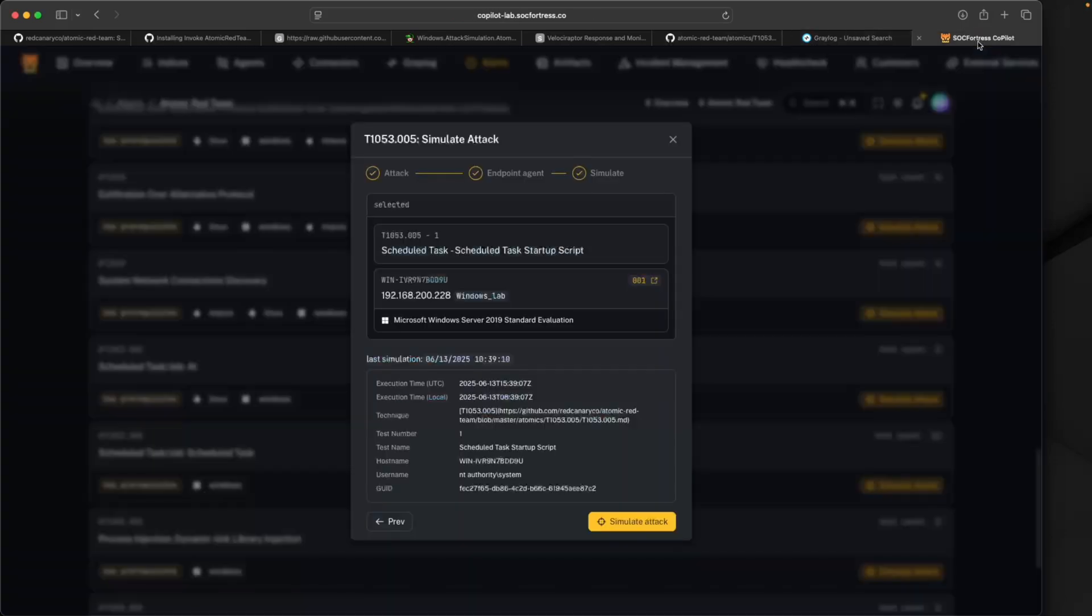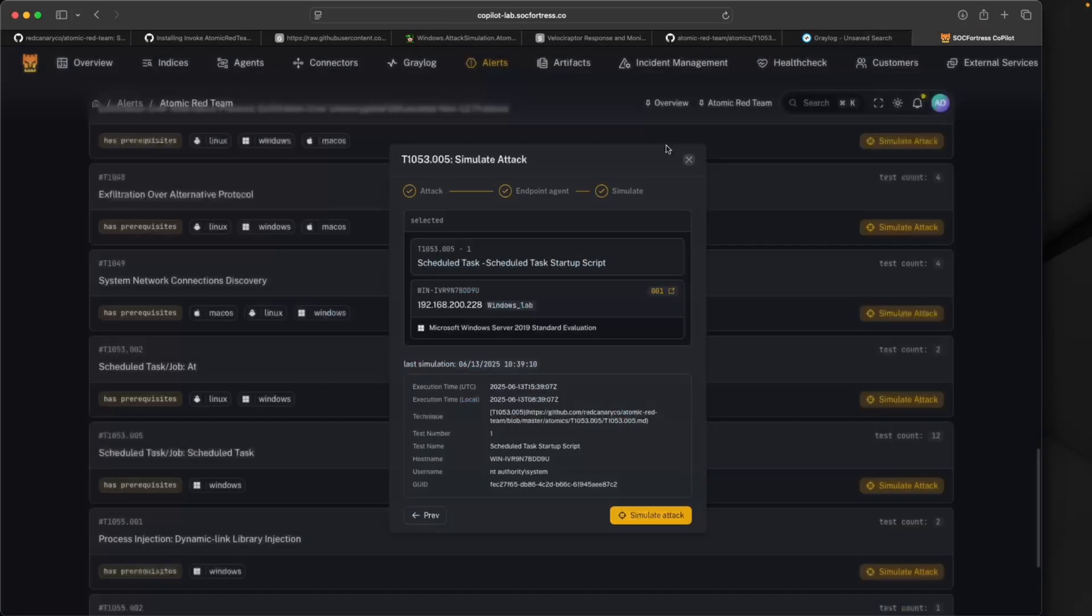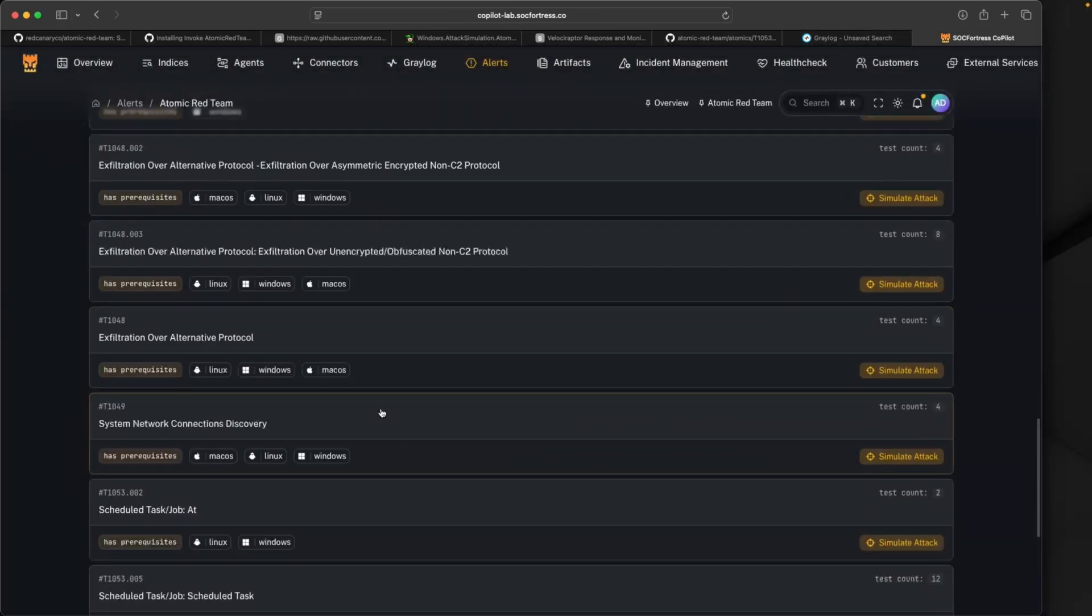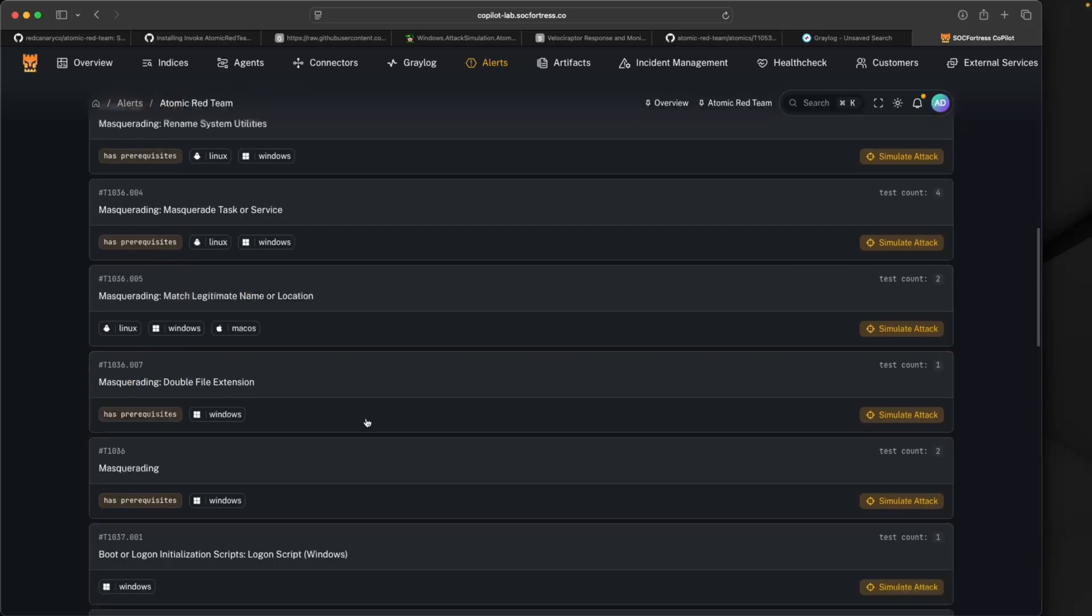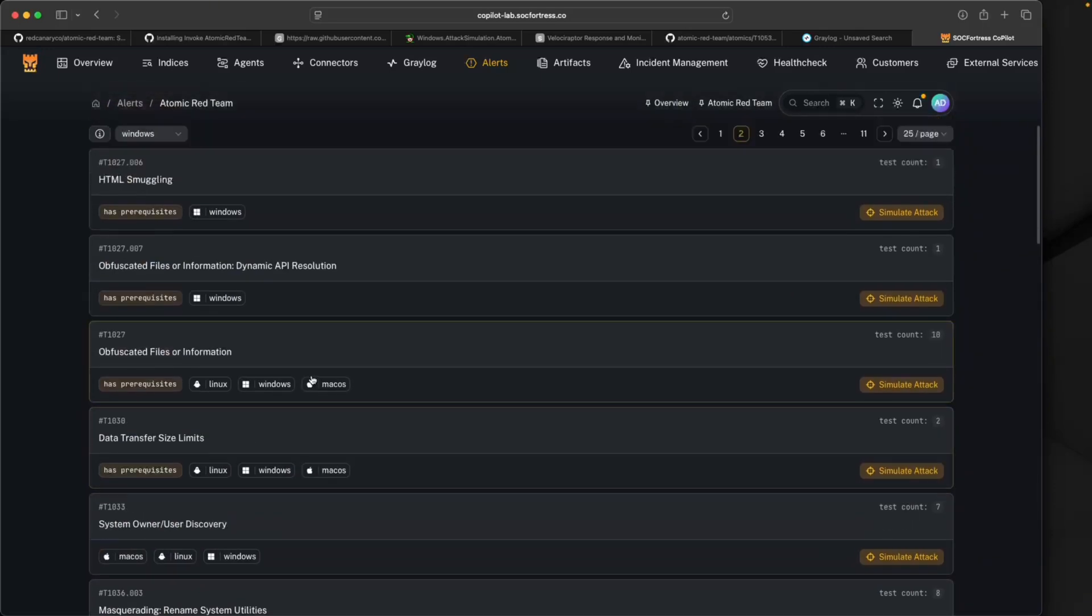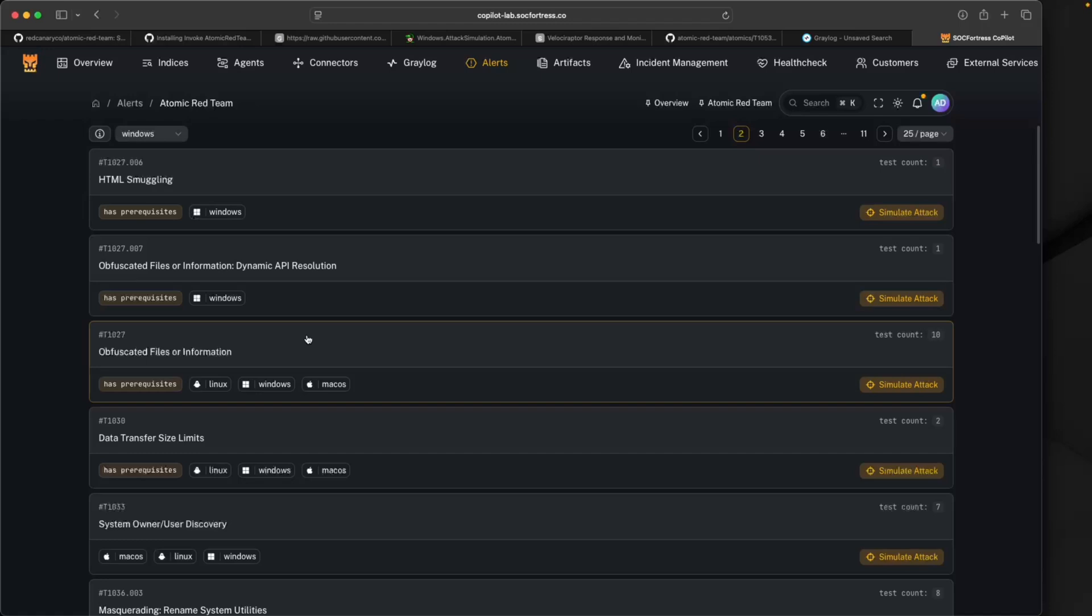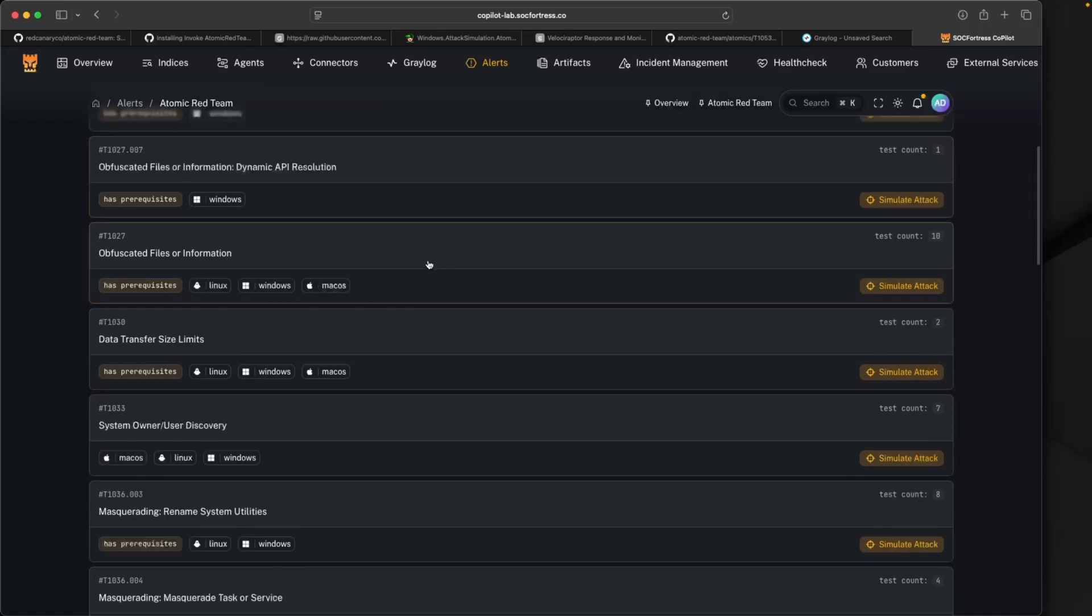As you can see, there's a ton of Atomic Red attacks that you can simulate. It's a really cool and powerful tool, especially when it comes to validating your security detection rules. Hopefully this new integration now bridging the gap between Copilot, Velociraptor, and Atomic Red gives you an easy means to simulate your attacks, validate your rule sets, identify gaps that may exist with your detection rules, and overall strengthen the posture of your SIEM stack.